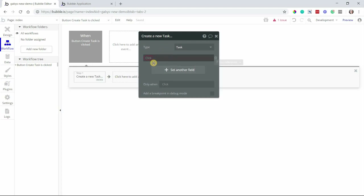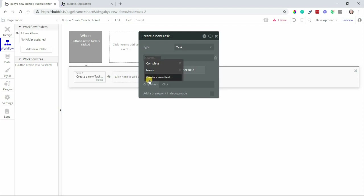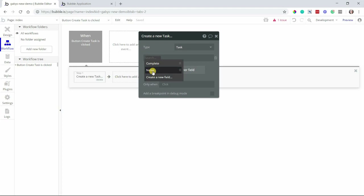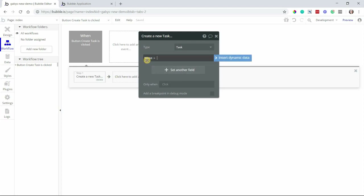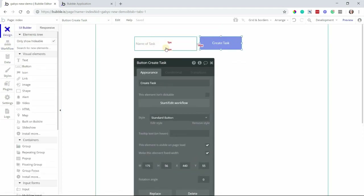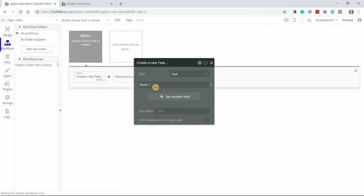So I'll set another field, and now I can select which field I want to set. Remember, these are the custom fields that I created. You can see that there's even a shortcut for me to create new fields directly from this window here — I don't necessarily have to go all the way back to my data tab to do that. Bubble makes it really convenient for you to do things a little bit faster this way. But I'm going to select the name field, and then the value of this name field is going to be whatever the user typed into the input, the one we designed on the page here.